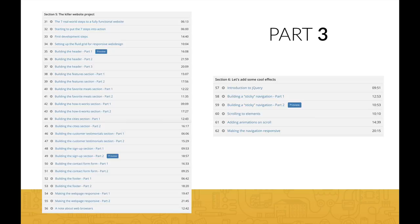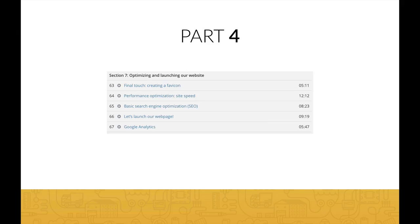Which brings us to part three — this is where the fun begins. Over sections five and six, you will put into action our proven seven-step plan and use the latest web technologies to build a stunning real-world website. Once you're comfortable with some pretty advanced HTML5 and CSS3 techniques, you will even be adding some cool jQuery effects. And in the end, you will make your website super fast and optimize it for search engines. To finish, you will even learn how to launch your final website to the internet for the entire world to see it.